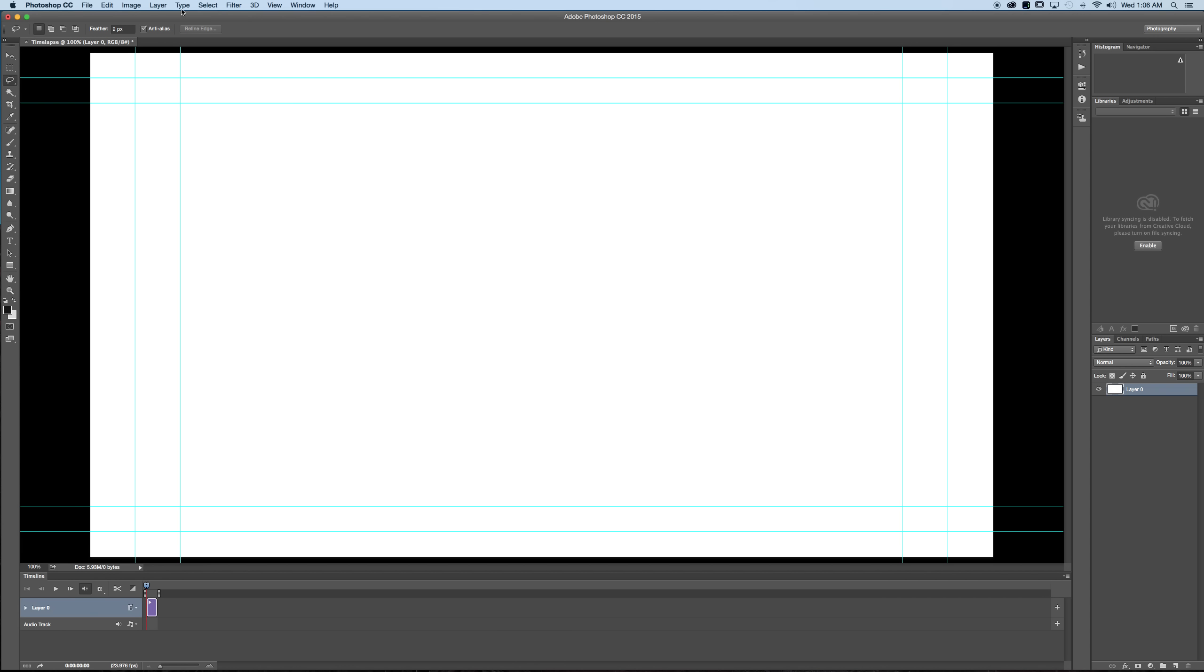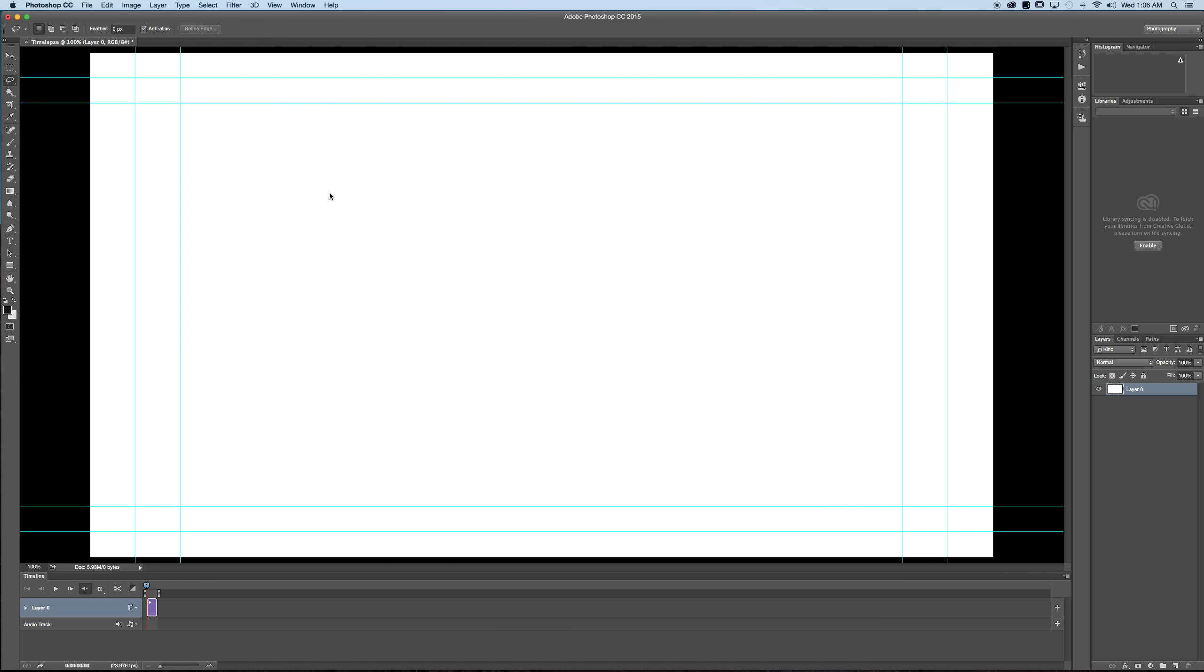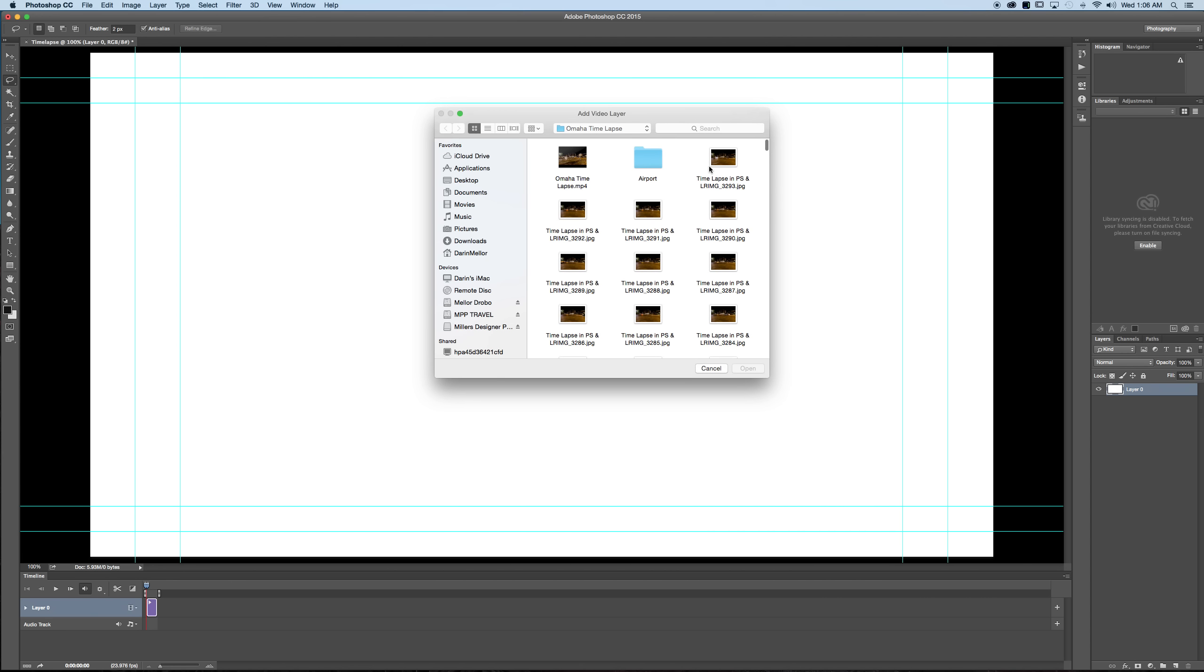From here we need to click layer. Then we need to go down to video layers. Click new video from file and then we just need to go into that folder that we just exported our files to in a sequence and click that first file, that first JPEG that we exported out and Photoshop will do the rest.